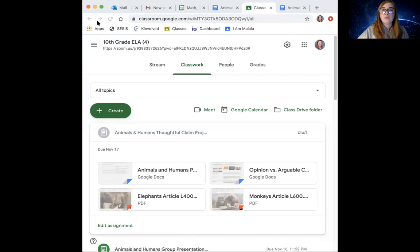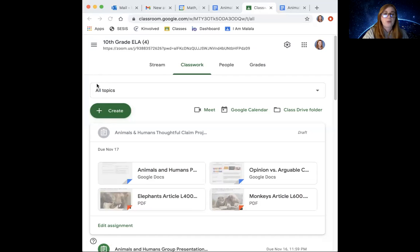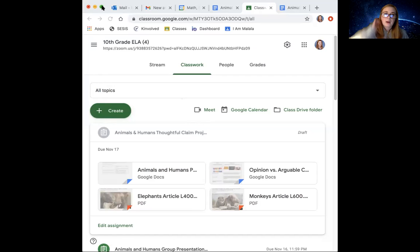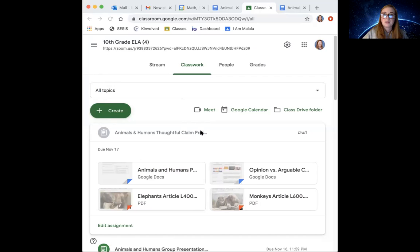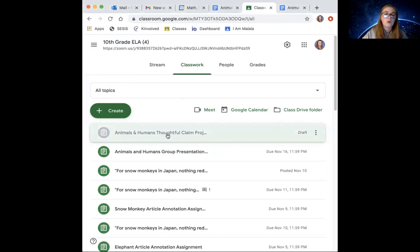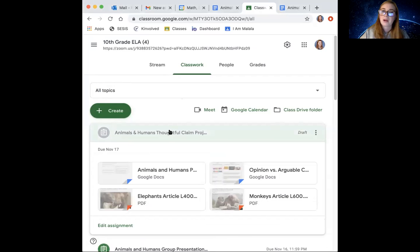Hey, Chris. So I wanted to give you a rundown of what your project is. So like we chatted about, instead of you doing your presentation, I created an assignment for you in Google Classroom. It's called Animals and Humans Thoughtful Claim Project.